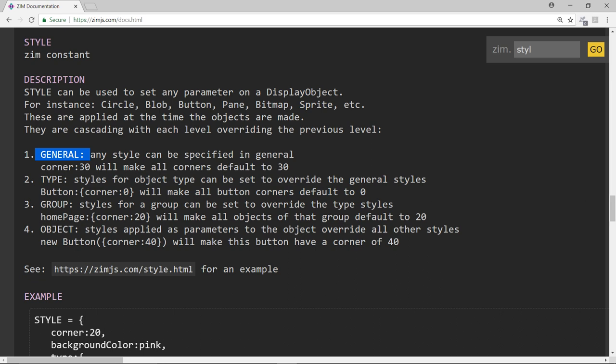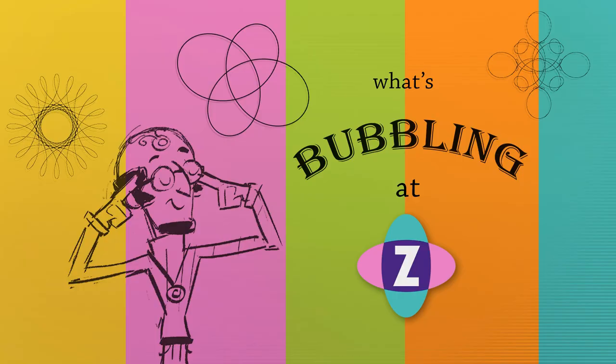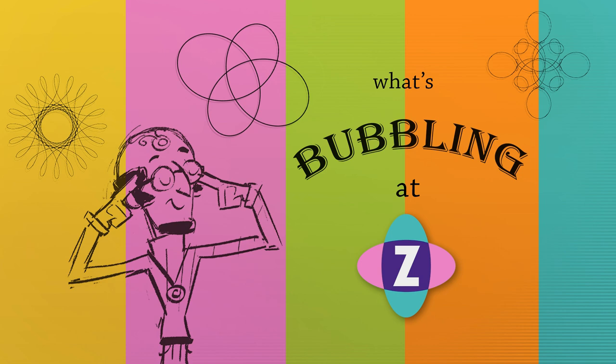And that is what's bubbling at Zim. So please enjoy. I hope it works out well. Tell others. Start using it. And contact us with anything that you want to talk about at zimjs.com slash slack. And we'll be happy to talk to you. So I look forward to meeting you. Ciao.